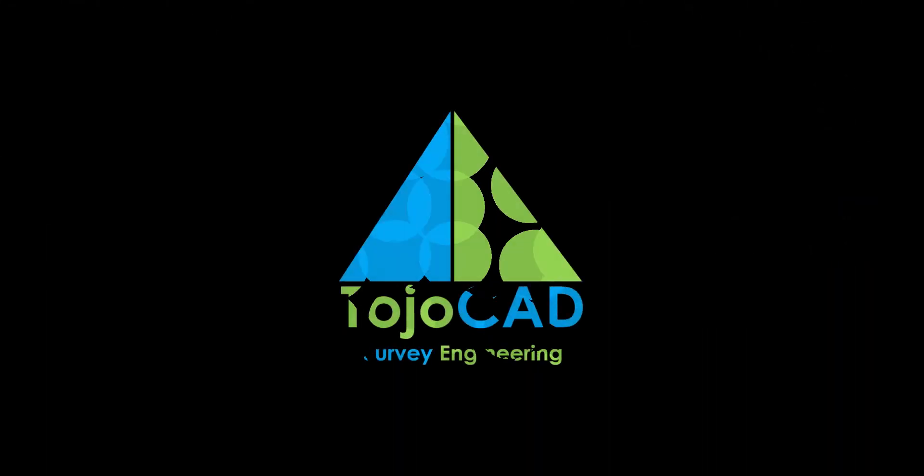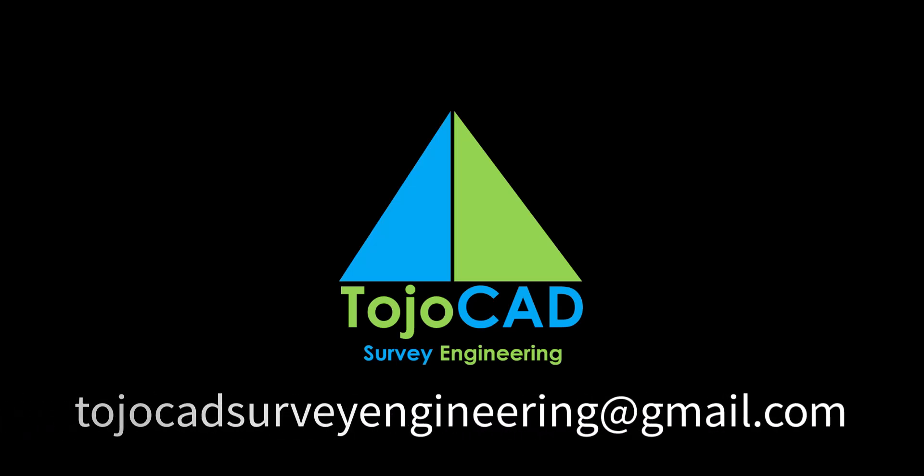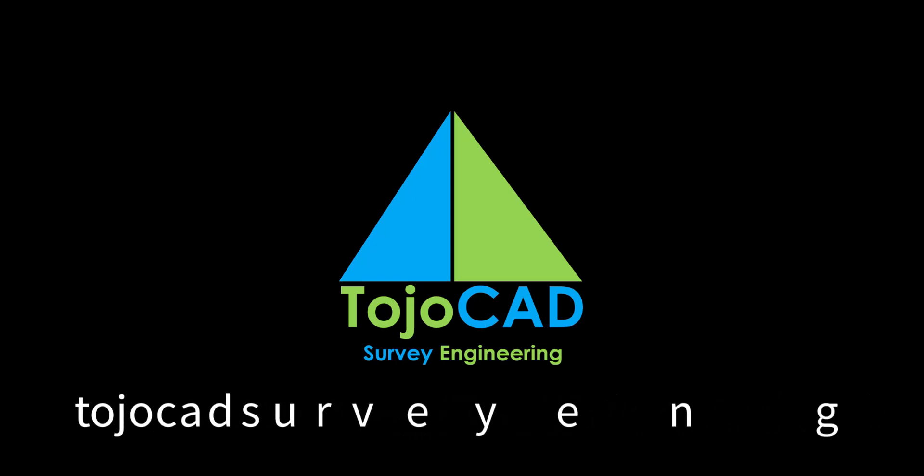TojoCAD is economically priced, easy to use, and capable of addressing most of surveyor's requirements in a simple, fast and inexpensive way, which includes many functionalities not seen so far in your existing CAD. For more details please contact TojoCADSurveyEngineering at gmail.com.